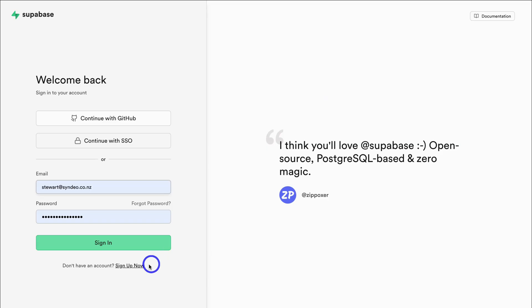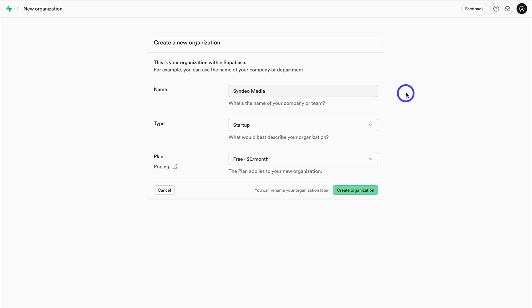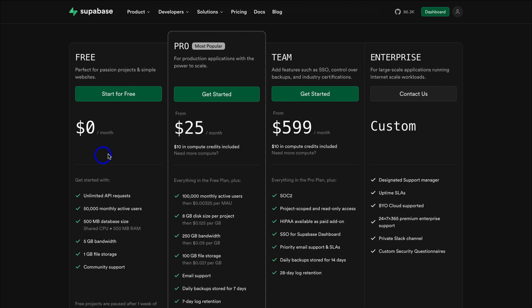Simply navigate down to Sign Up, create your account, and then sign in. Add your business name, organization type, and then select the free plan. If we quickly jump over to Supabase pricing, you can see the free plan is sufficient for most projects. As your web app or website grows, you can always scale up to the Pro plan in the future. For now, let's stick to the free plan.